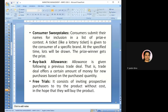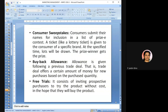Buy back allowance is given for a previous trade deal — it offers a certain amount of money for new purchases based on purchased quantity. Free trials consist of inviting prospective purchasers to try the product without cost, in the hope that they will buy it — for example, tasting a food item before buying.